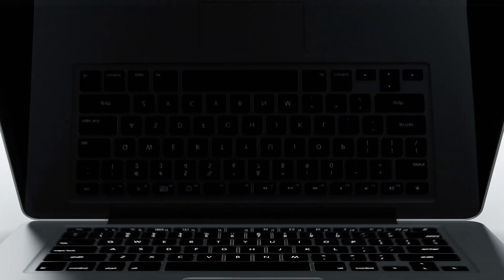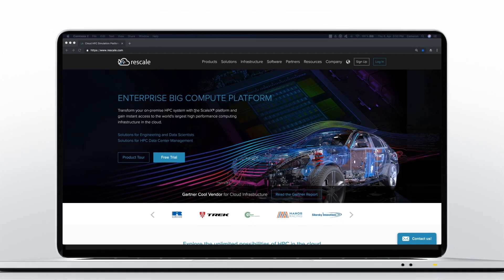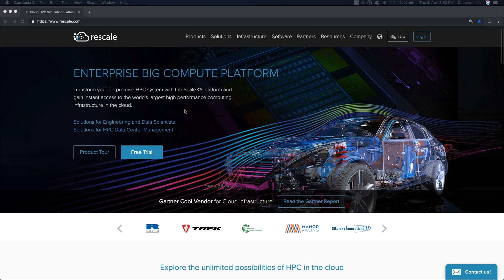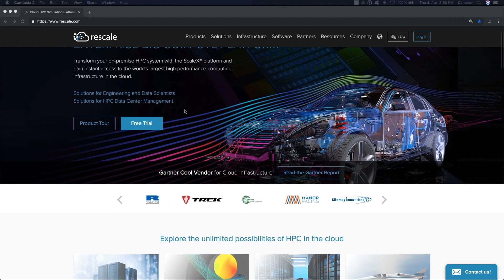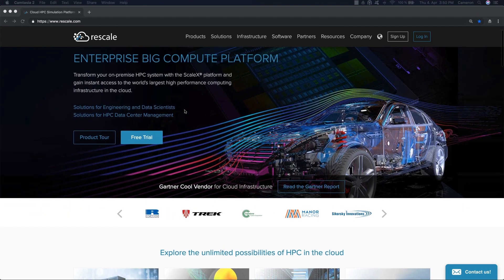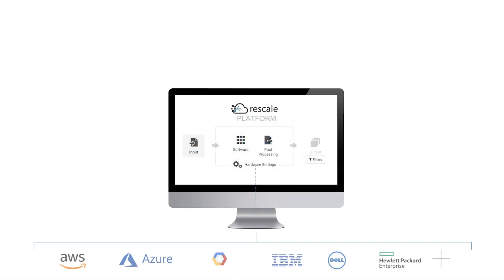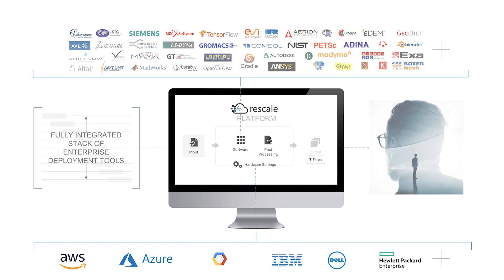Welcome to Rescale. Rescale is the leader in enterprise big compute in the cloud. Rescale is the only software as a service platform for enterprise computing. Rescale's platform, built on the most powerful high-performance computing infrastructure, seamlessly matches software applications with the best architecture in the cloud or on-premise.